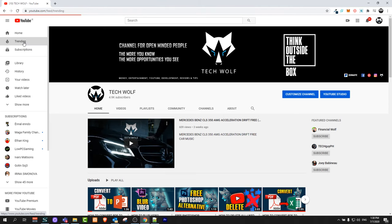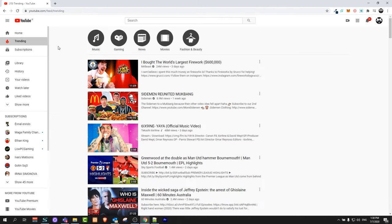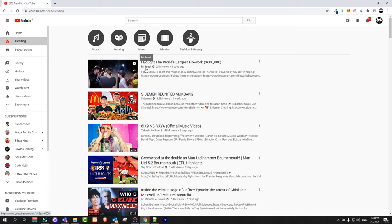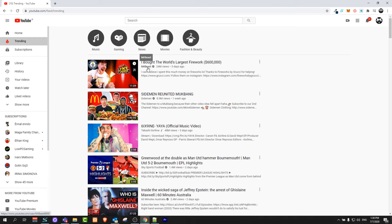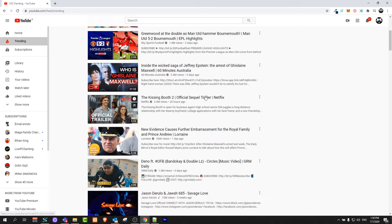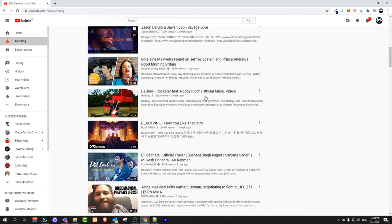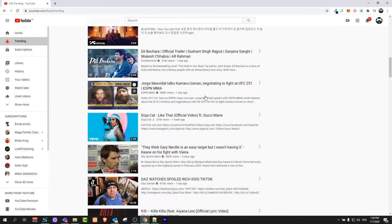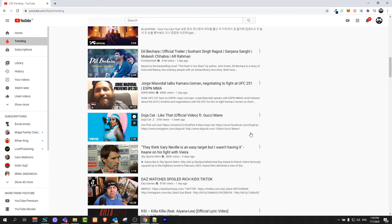Just click in this trending and all these trending videos will open up. Currently as you can see, the most trending video is MrBeast's video about the world's largest firework and there are all other videos which you can find here which are trending on YouTube.